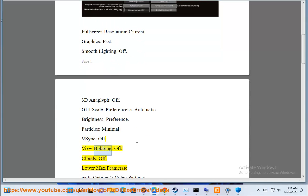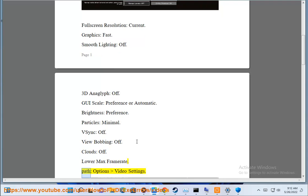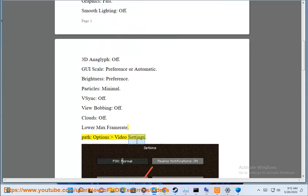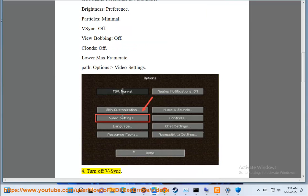View bobbing: Off. Clouds: Off. Lower max frame rate. Path: Options > Video Settings. 4.